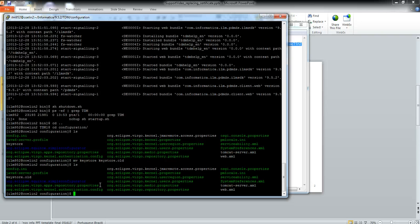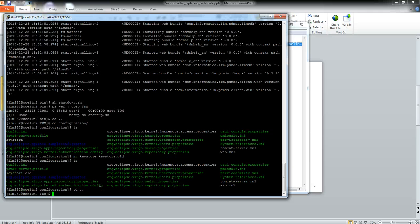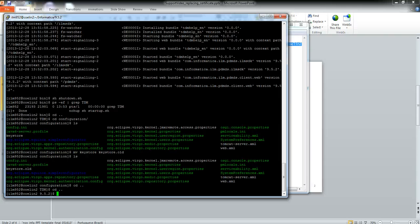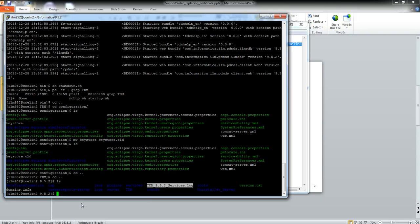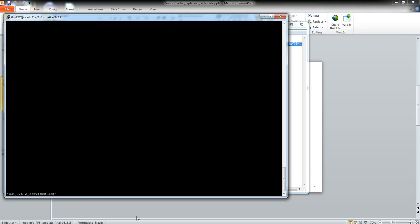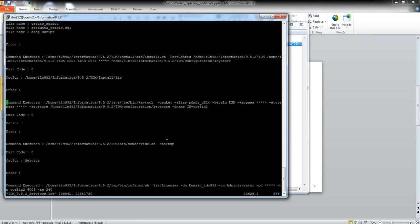Now we can generate the new keystore. If you still have the service log file generated when installing TDM, it should be here in INFA_HOME or in the TDM root. You should be able to see the keytool command here.